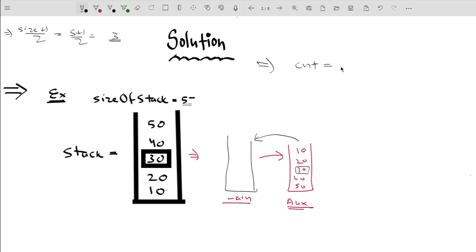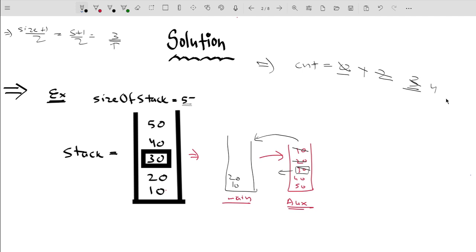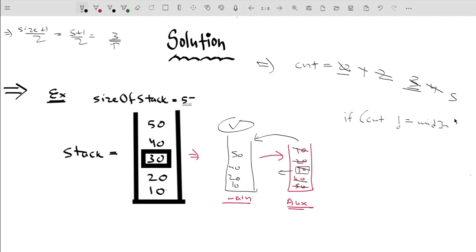To implement this, we use a counter initially equal to 0. Before storing any element, we increment the counter. When the counter equals the middle index (which is 3), we ignore that element — so 30 is skipped. Otherwise we store the value. The key observation is: if counter is not equal to middle index, store the value. This gives us the desired output.